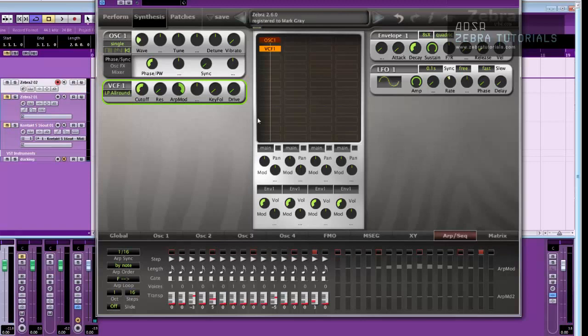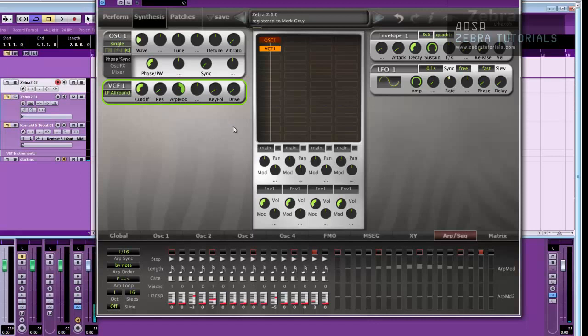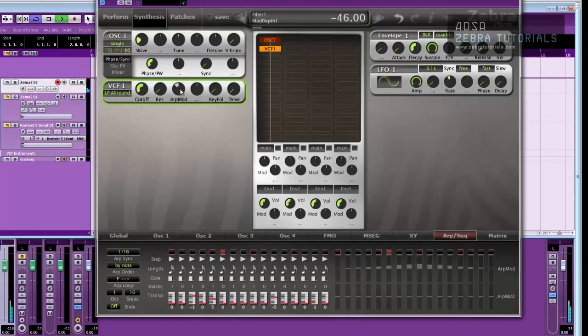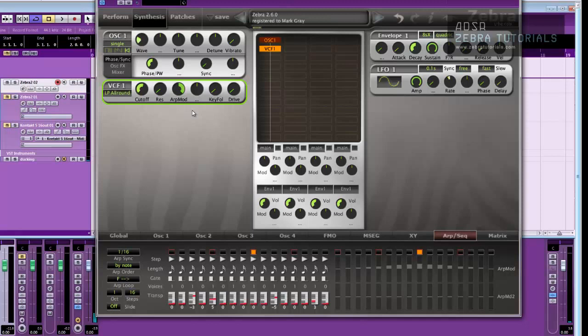OK, so we've now got a modulation curve drawn in, or an automation curve drawn in, where the ARP mod is controlling the cutoff now, obviously. All depends where you put this. We want maximum, so we'll just leave it up there for the time being.